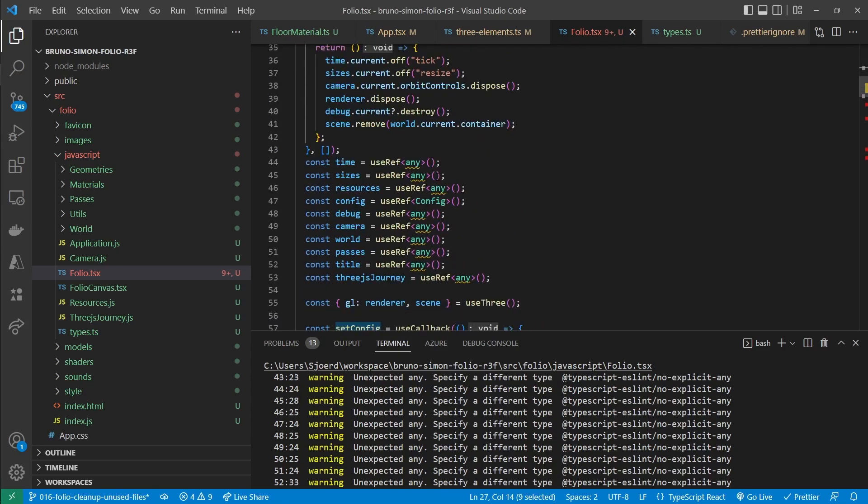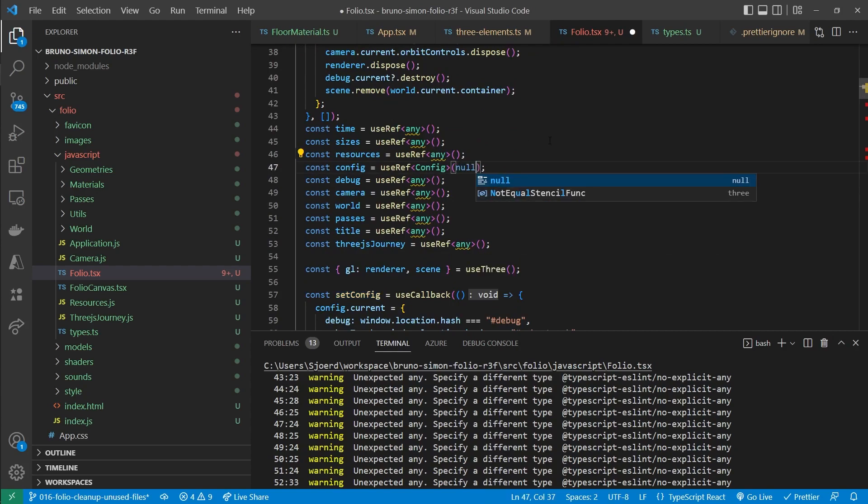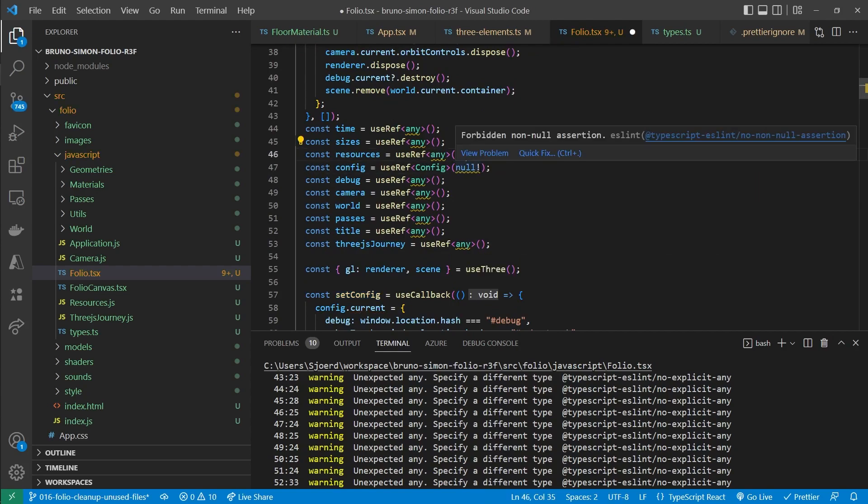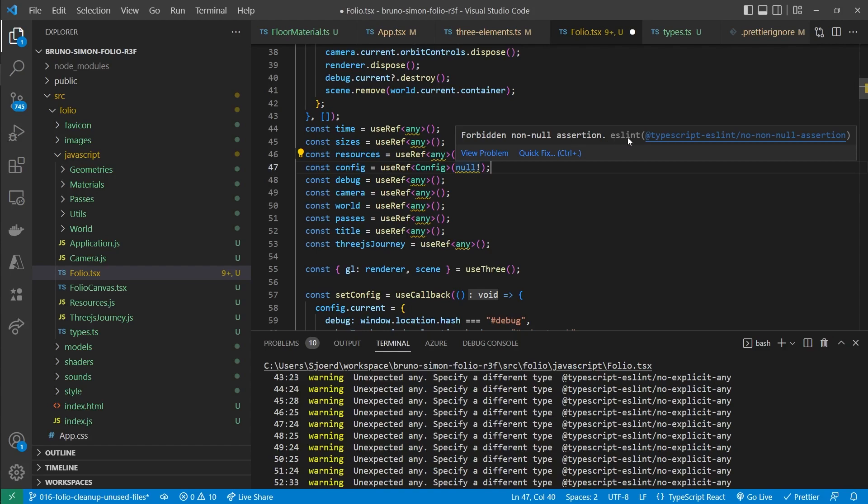Right here on the beginning. So what we can do here is specify that it will always be set. By using the null and then the non-null assertion operator. Now our ESLint configuration doesn't like it when we use the non-null assertion operator. But we do want to use that in this case.